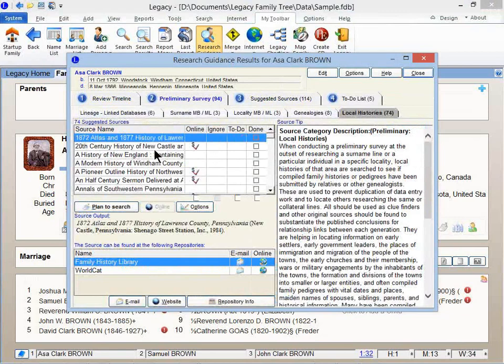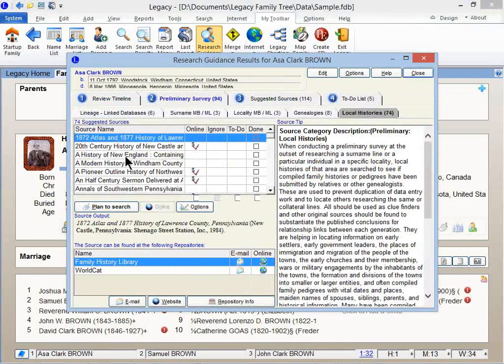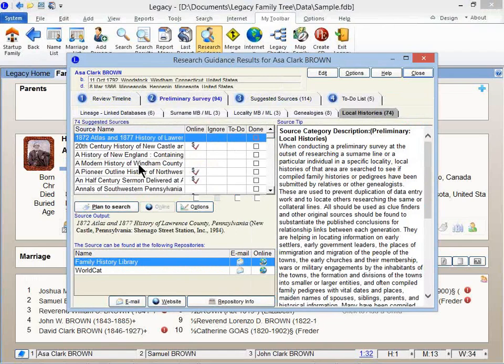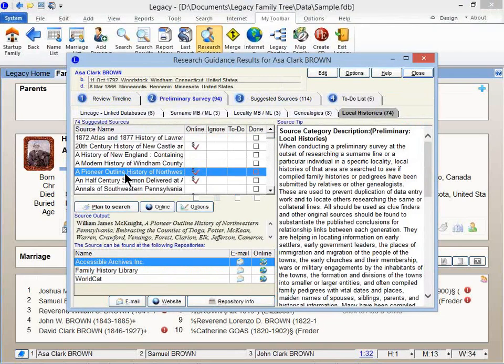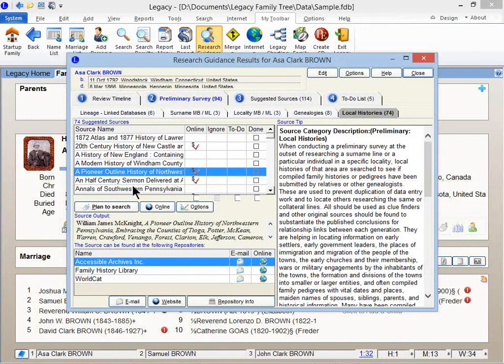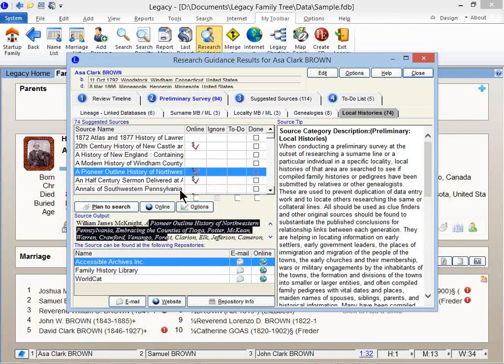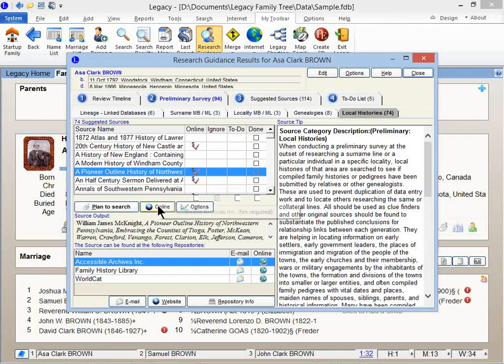But to complement what Marion was teaching, here on the Preliminary Survey tab, if you click on Local Histories, this gives you a list, in this case, of 74 titles of the local and town and county histories related to the places where he lived. So I click on a pioneer outline history. Oh, that's a really long title. You can see the entire title right down here. I see that this title, it must be online.